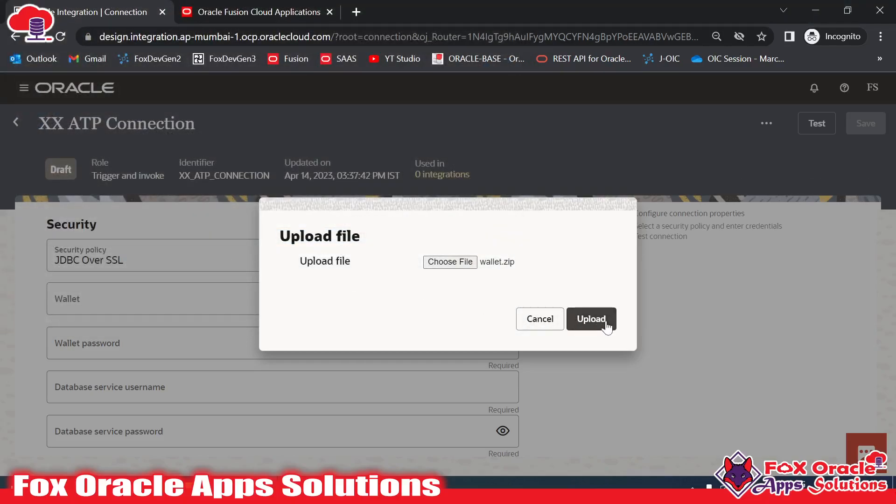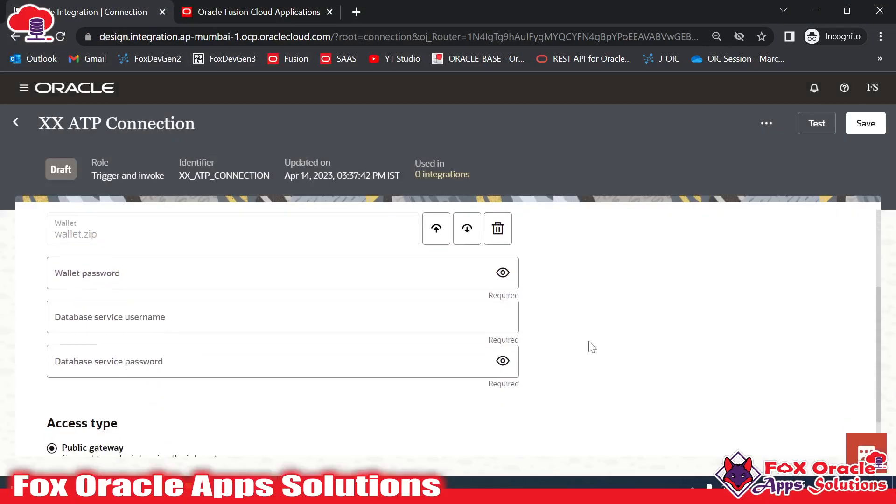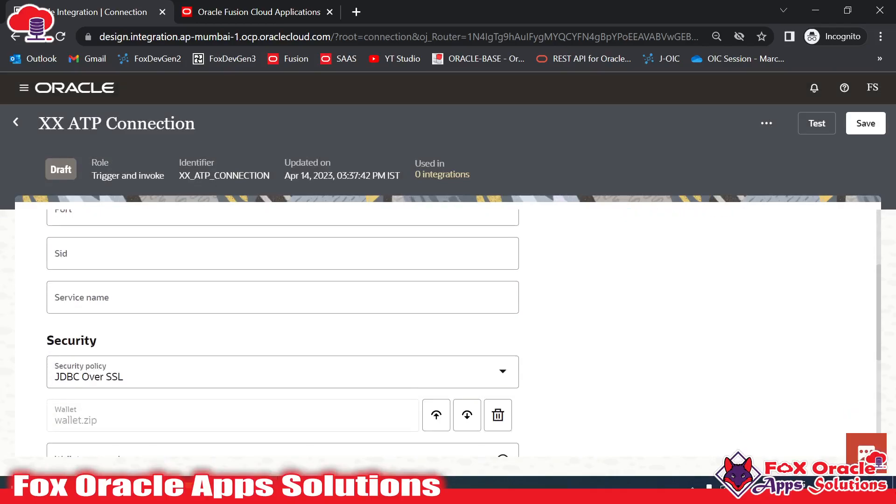Once you upload the wallet, after that you need to select the security services. If you go to the optional properties, here you can see the service name. Whenever you download the wallet for ATP connection, there will be an option for getting the services.